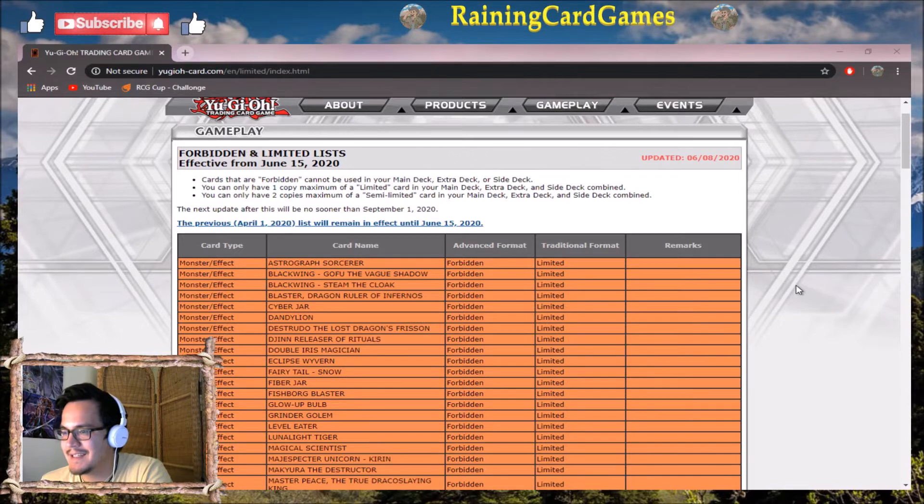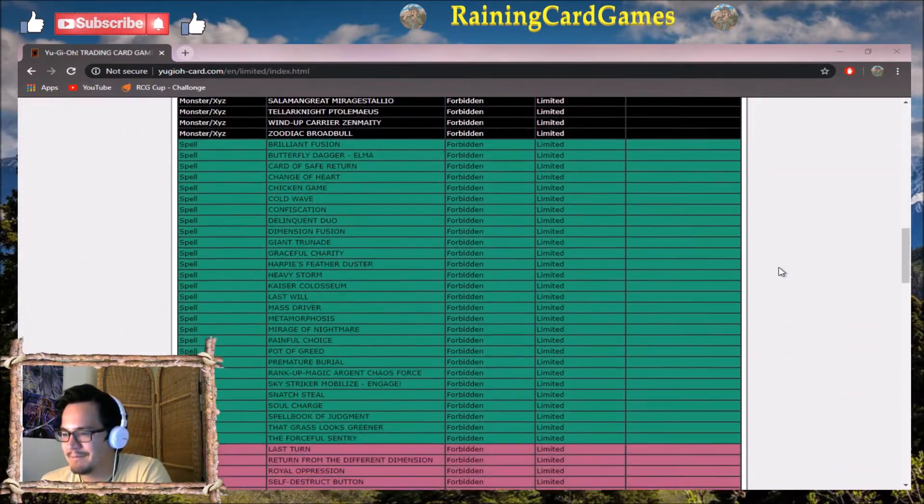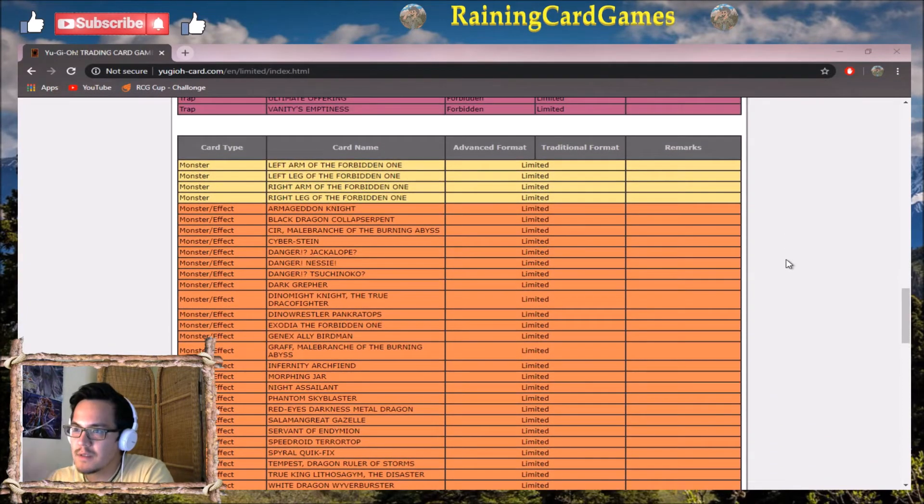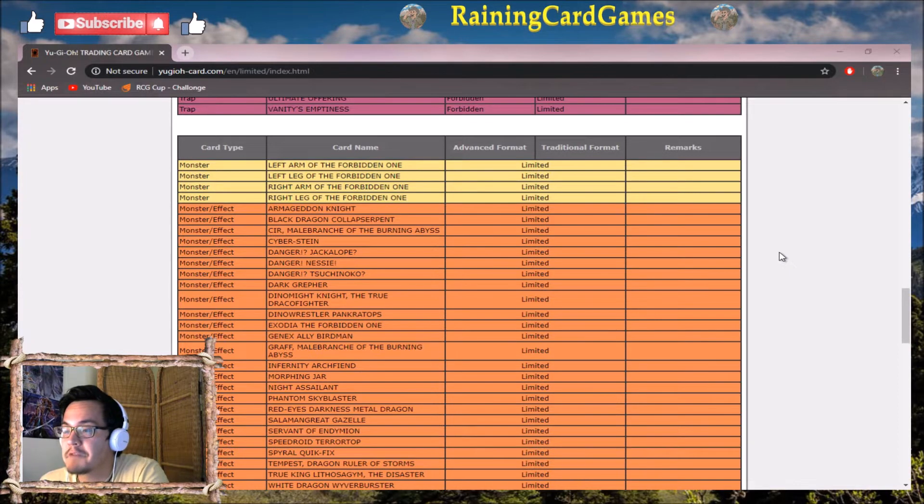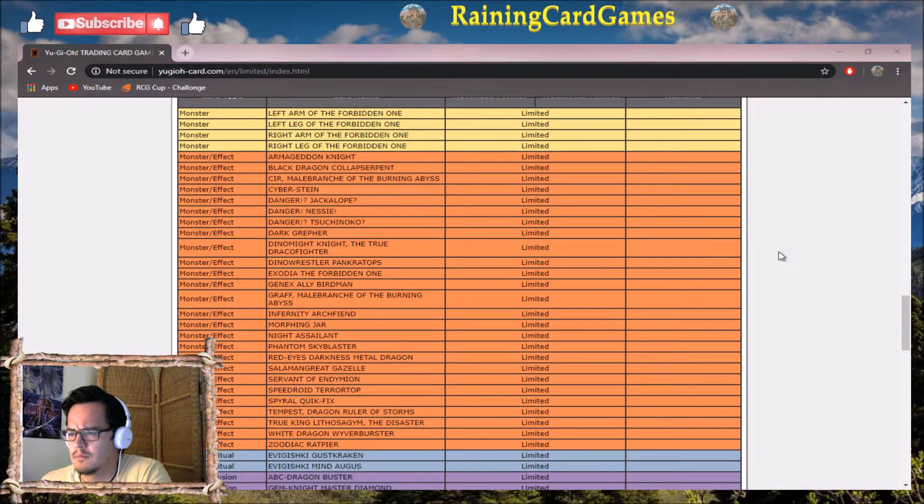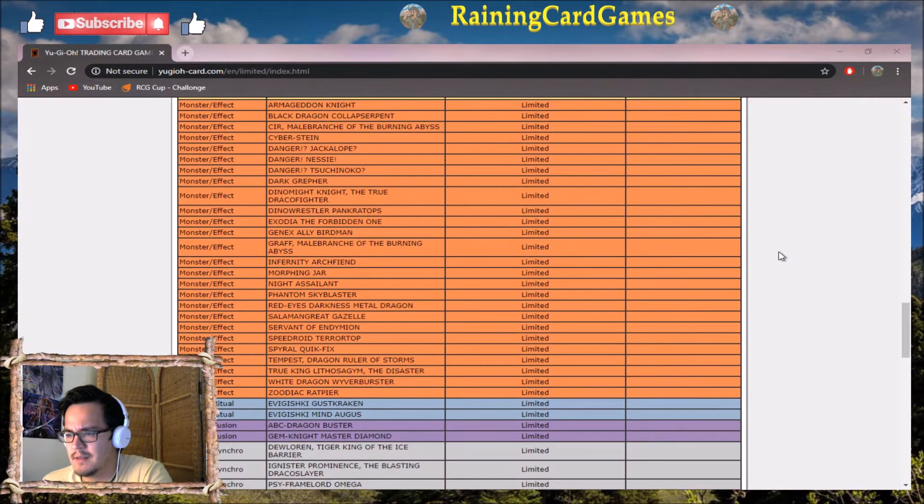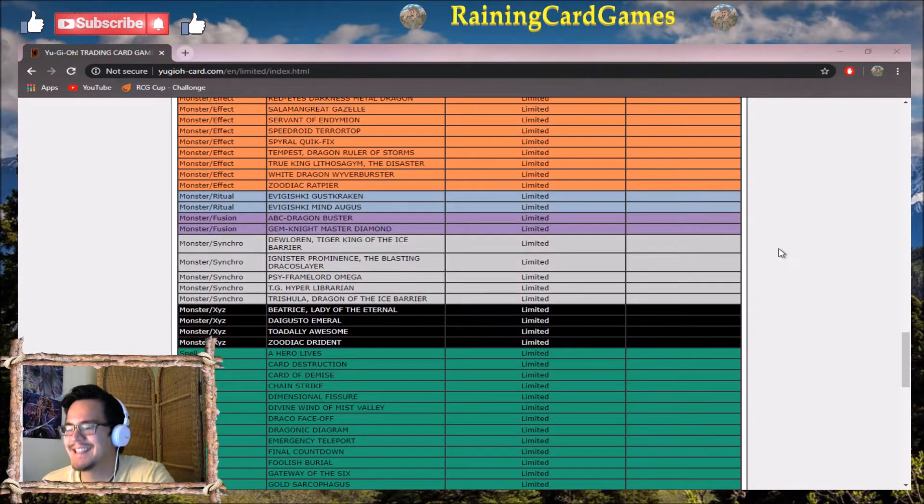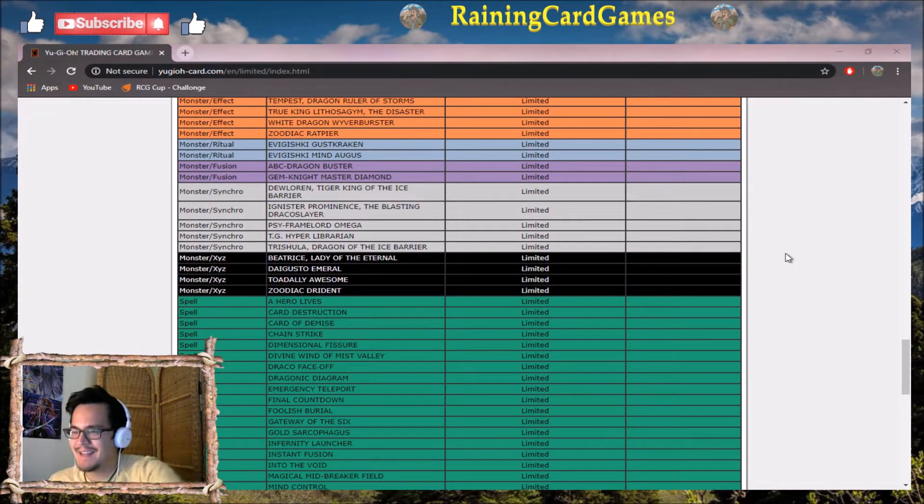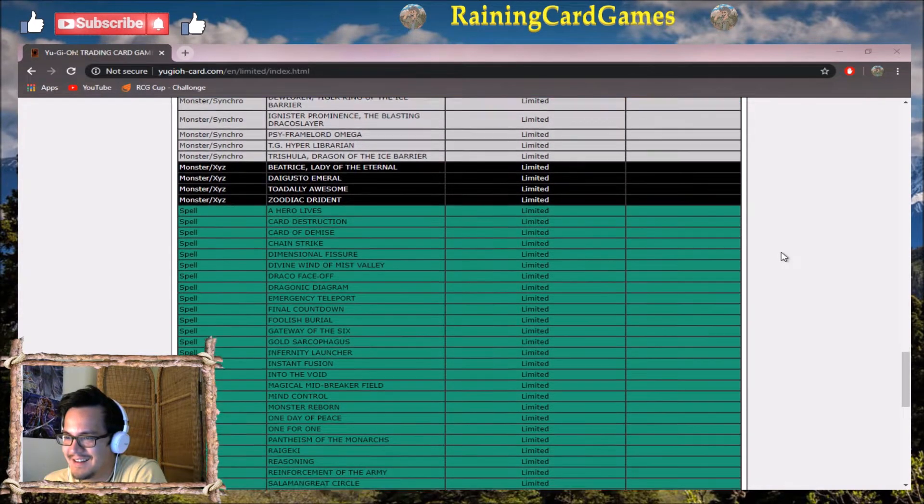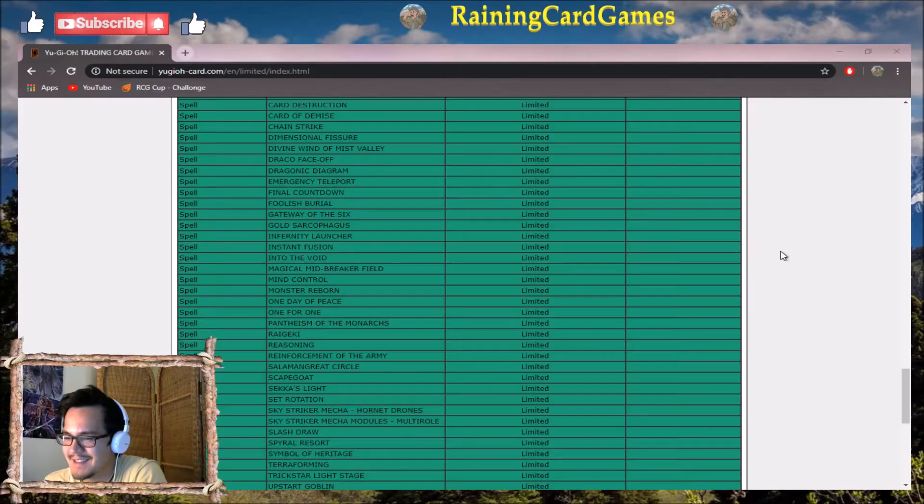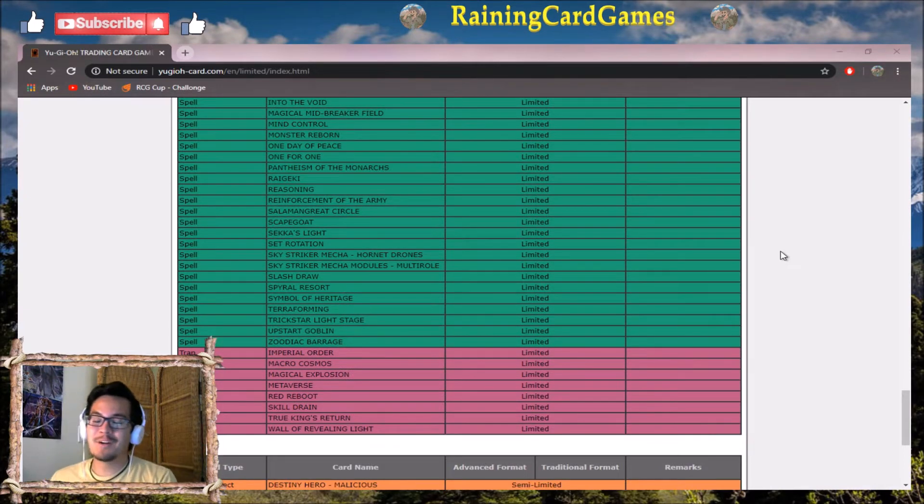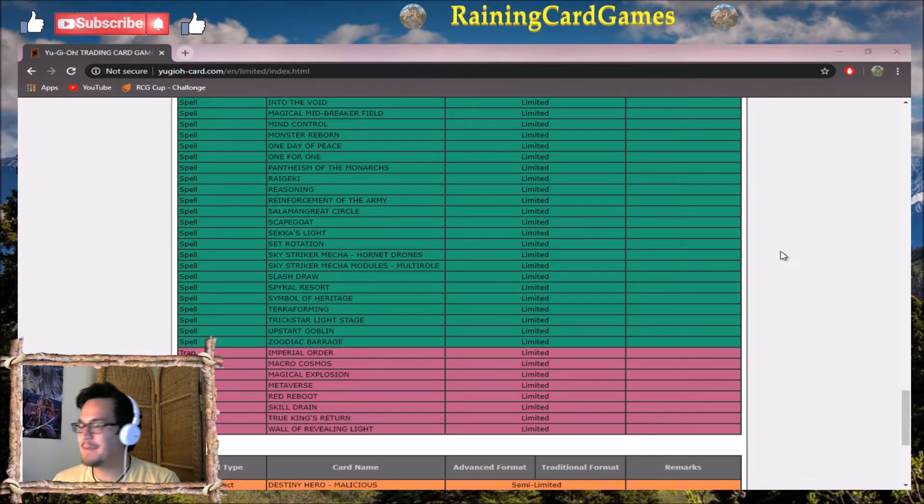No banned cards. On to the limited list. Okay, no monsters have been limited. Is this even a list? Okay, so no cards have been banned, no cards have been limited. Semi-limited?